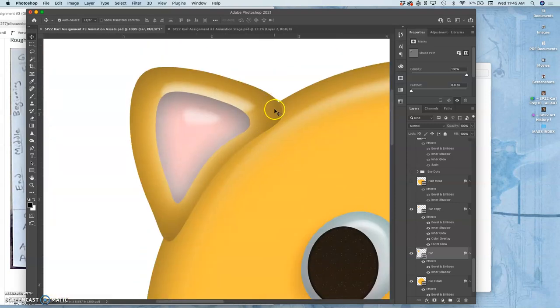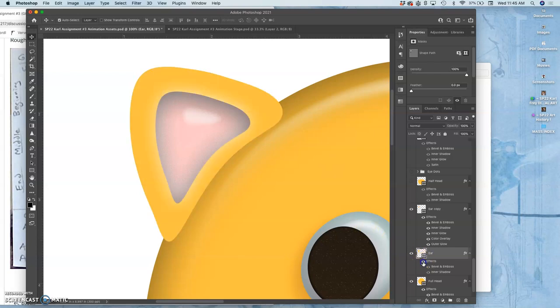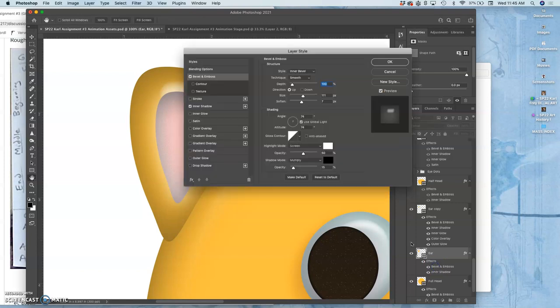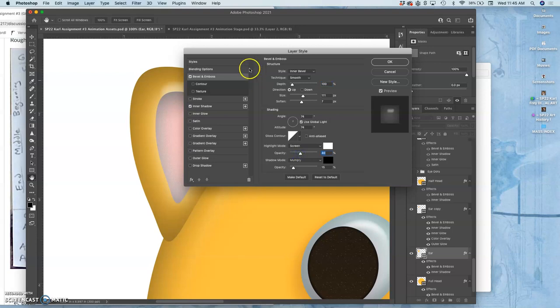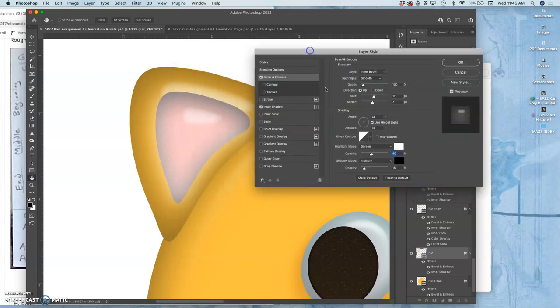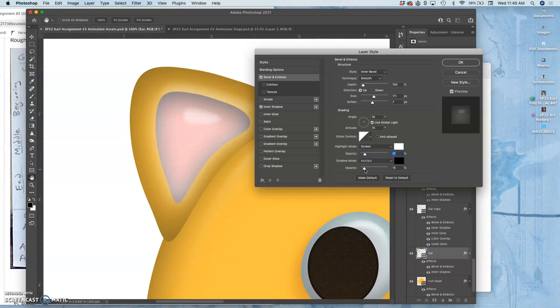I'm trying to get all the settings, all the colors and everything right so that when I make duplicates for later layers it all makes sense. So I'm just going to take the opacity down a little bit on the highlight and then on the shading.